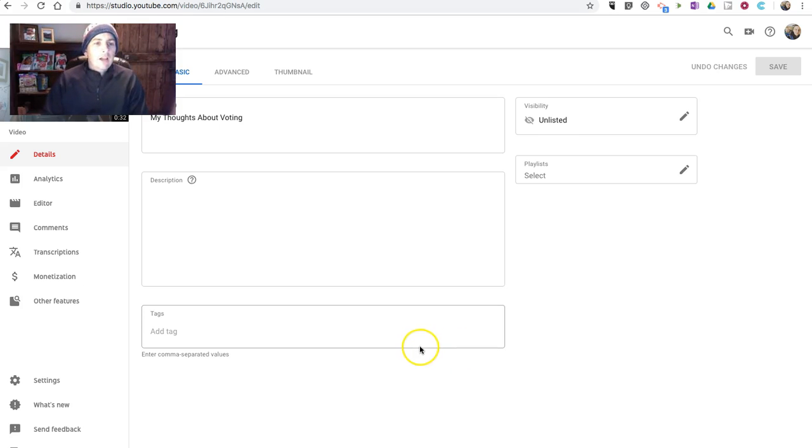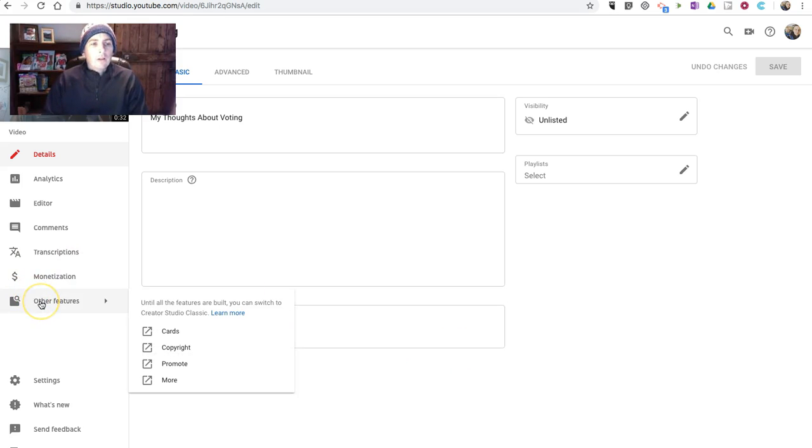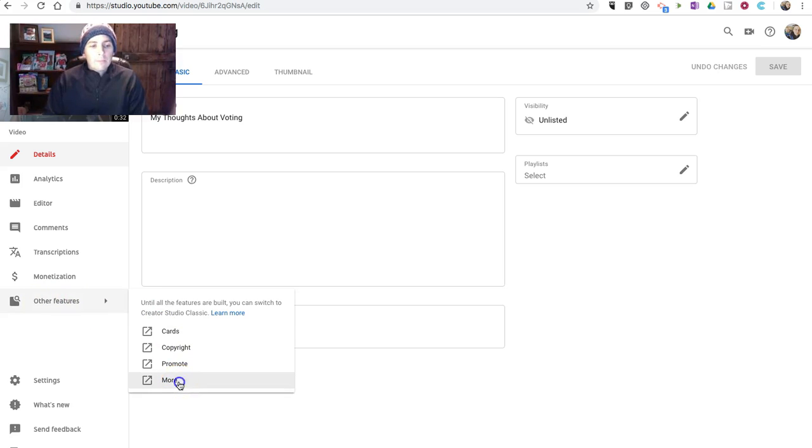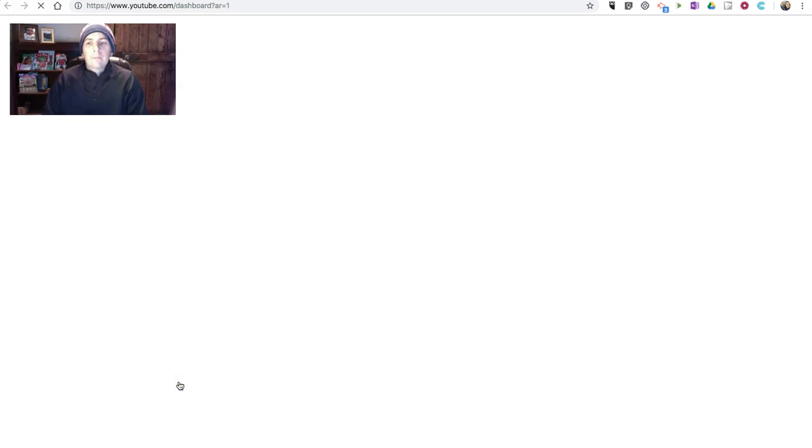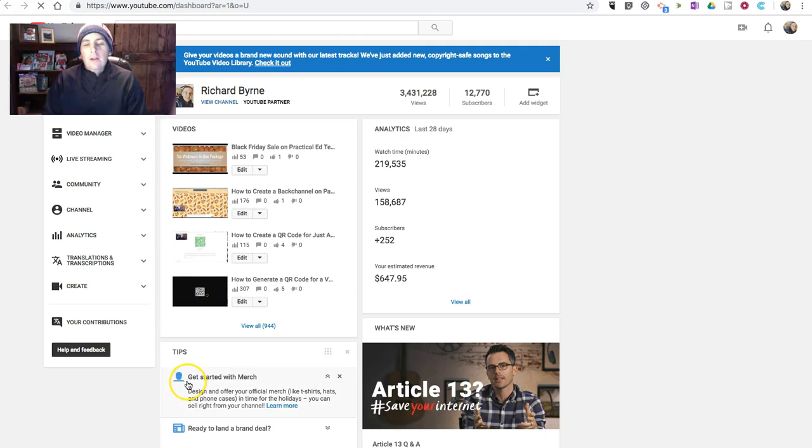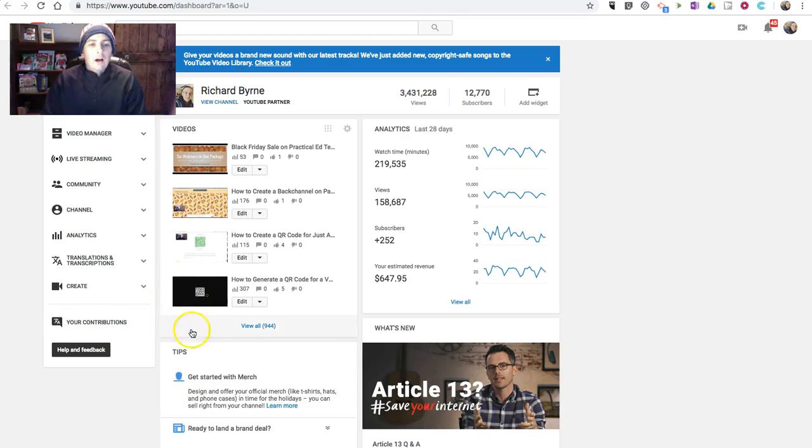But instead, I now have to find it over here under Other Features and select More. And now we'll open up this option. Now we'll view all the videos.